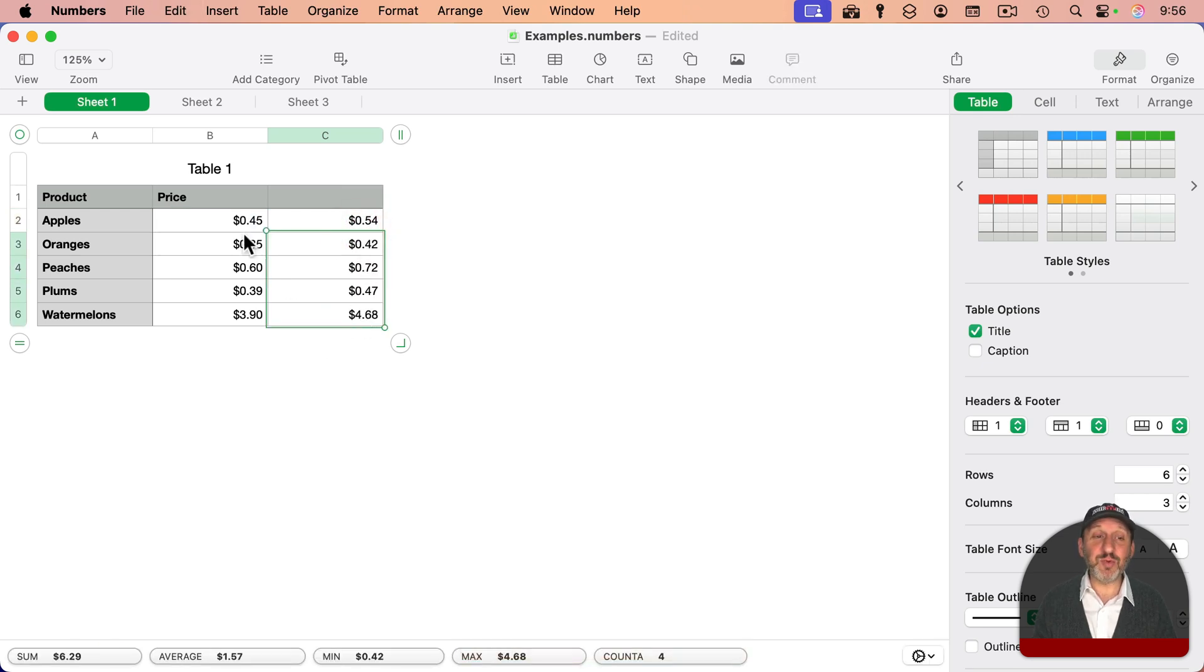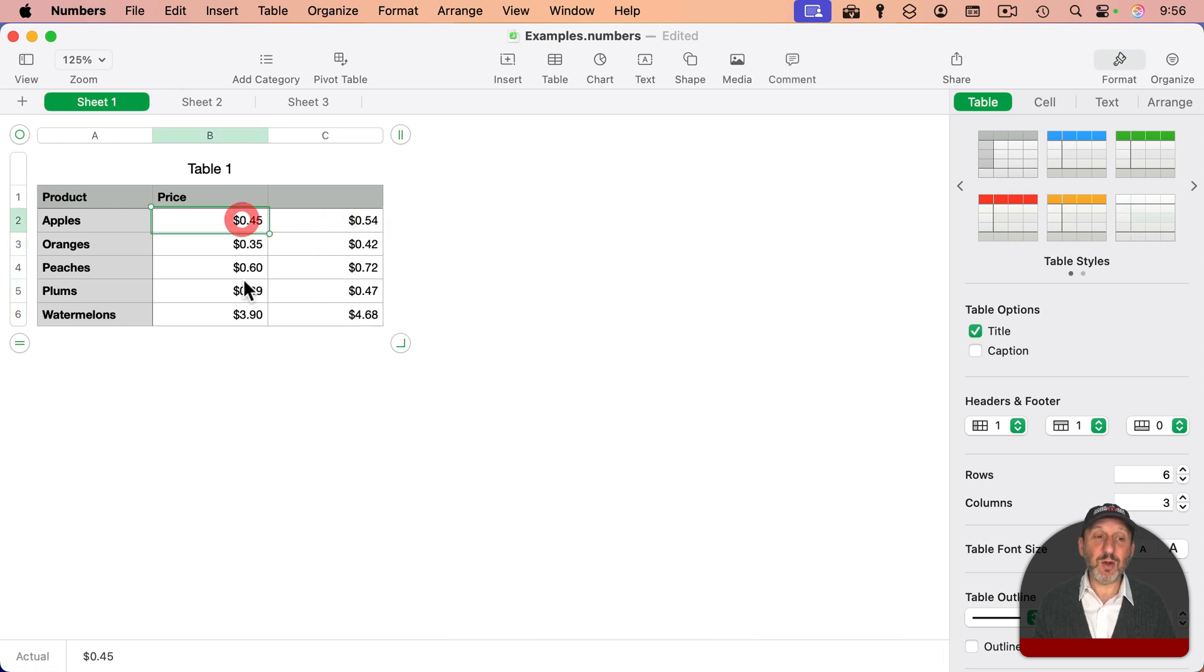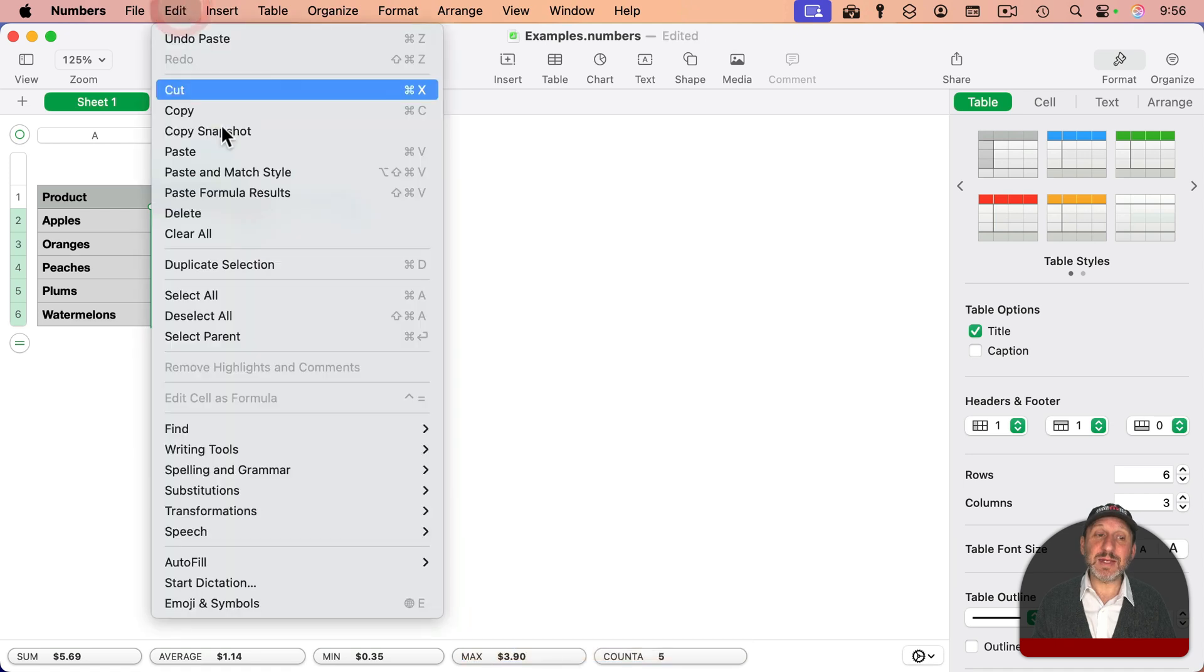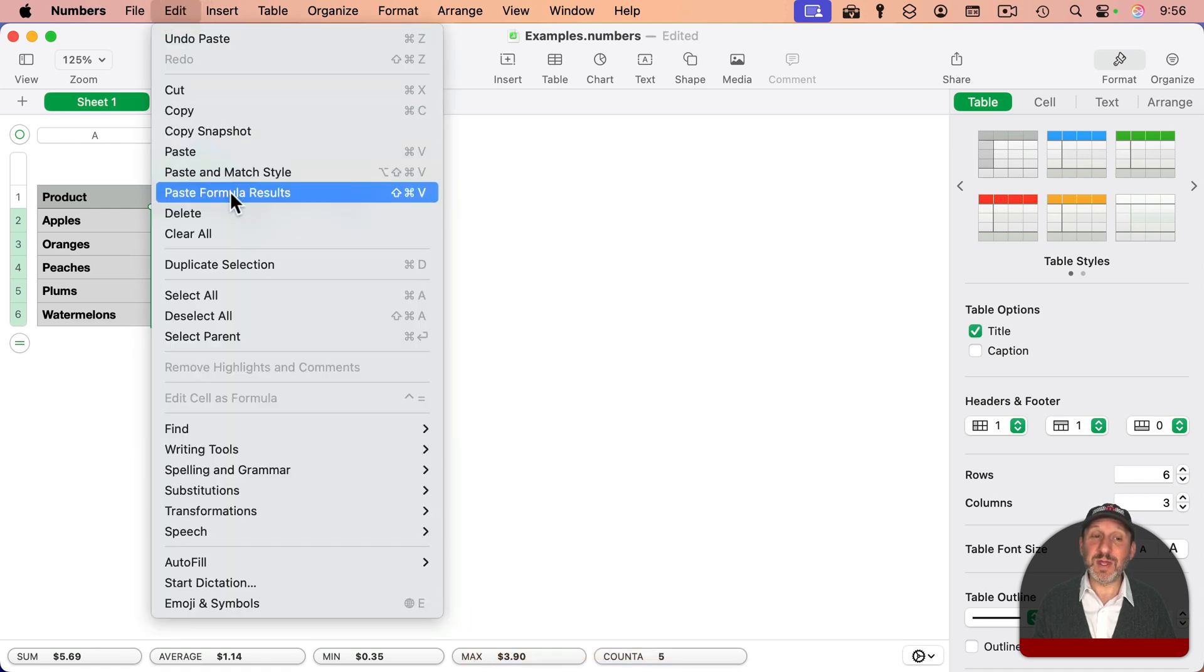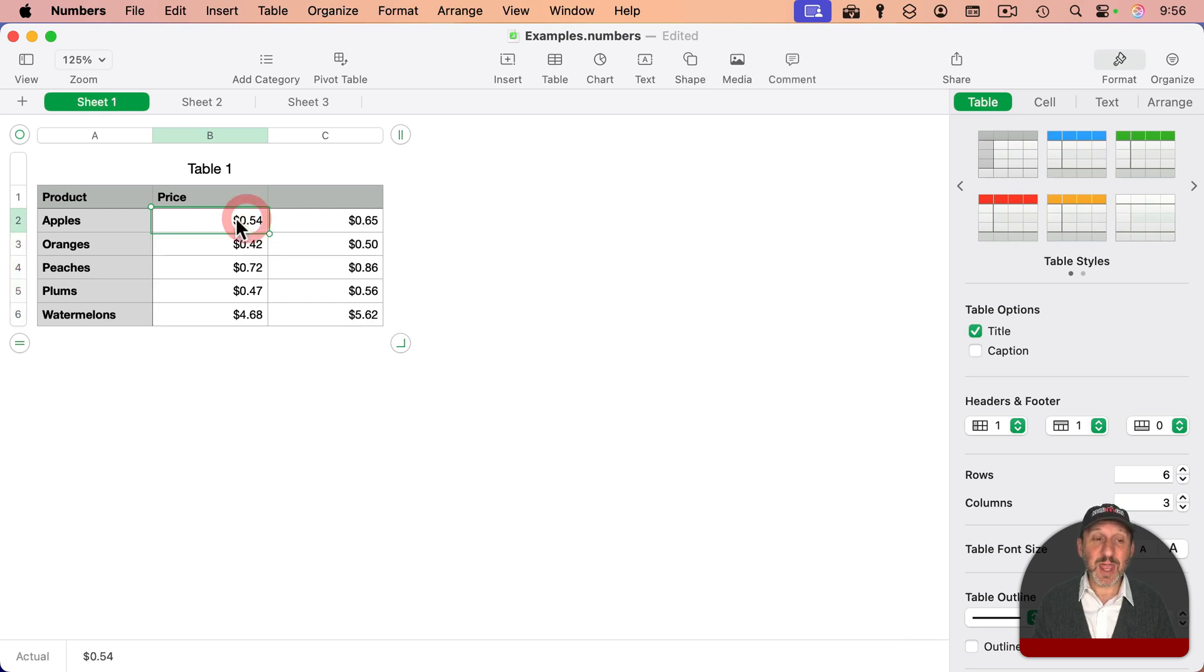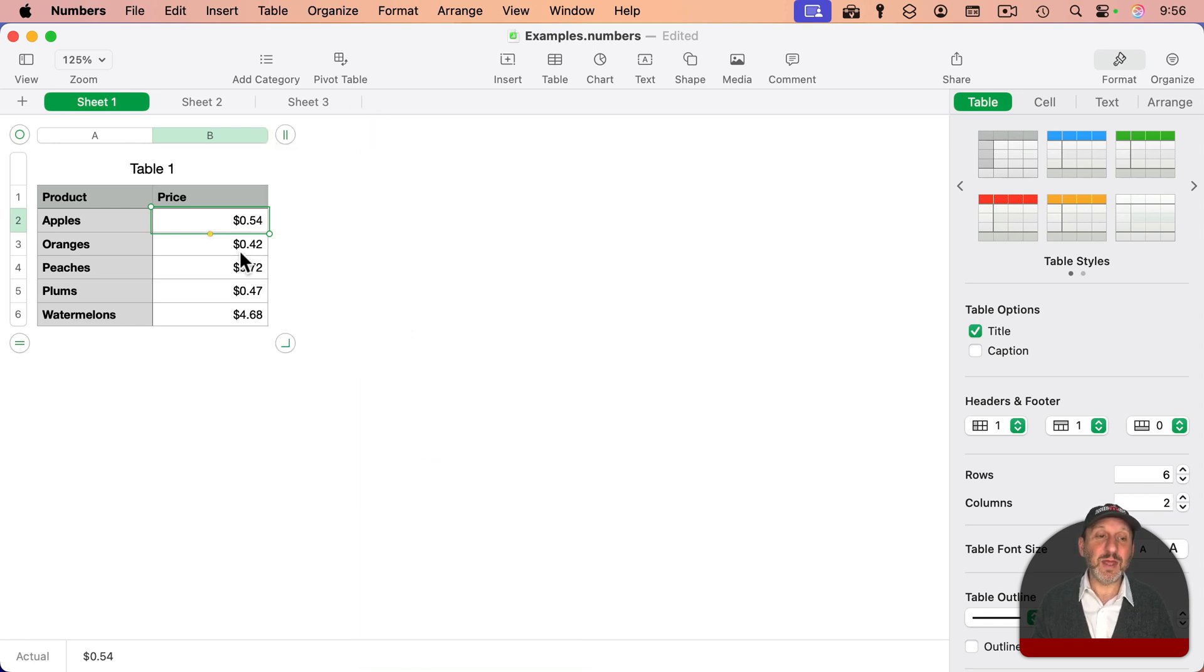Now to have these new prices replace these, I can select here. I'll just do Command-C for copy, go here, and then use Edit, Paste Formula Results. So instead of pasting actual formulas that are here, it's actually going to take the numbers and paste them there. So it's the actual number there. And now I can delete this column, and I've got my change.